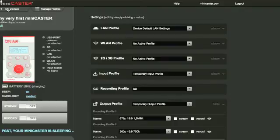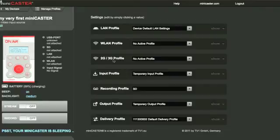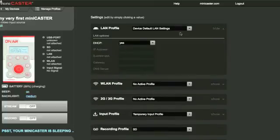When shipped, we will have some common profiles preset for you as default profiles in order to enable you to start live streaming directly after unwrapping your new minicaster.